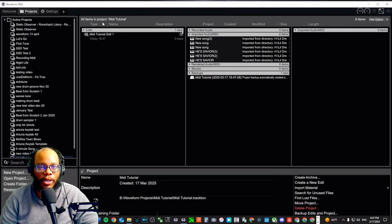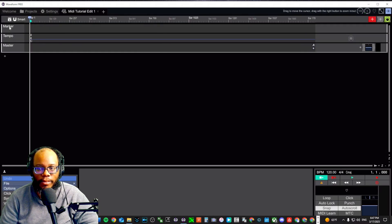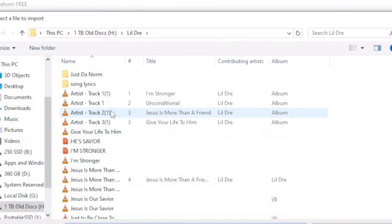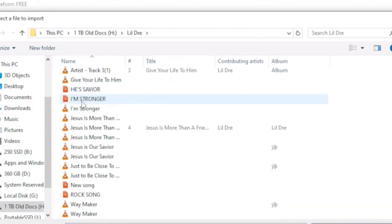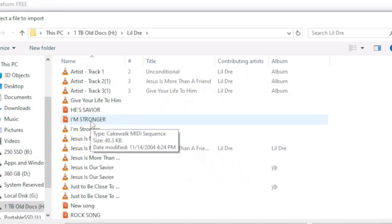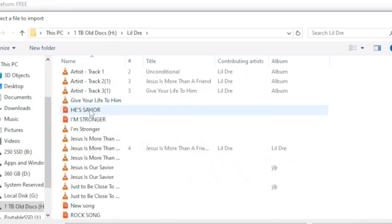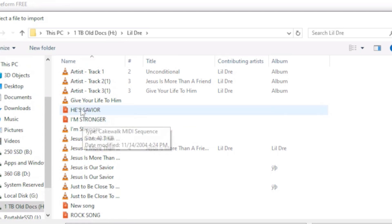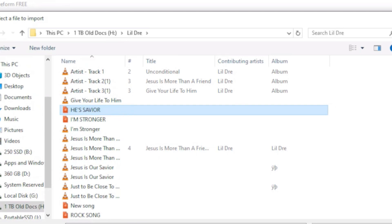The first thing we're going to do is create a project. I already created one called 'MIDI Tutorial Edit One', so I'm going to click on that and open it up. Then go to File, Import an Audio or MIDI File, and look for the file on my H drive. If you have songs saved you can use those, or you can download some.